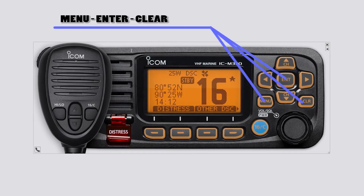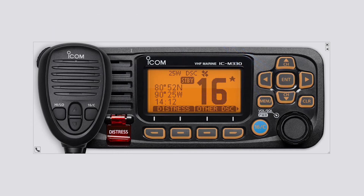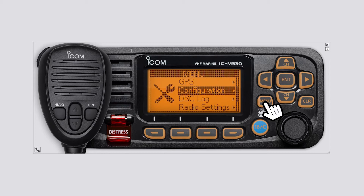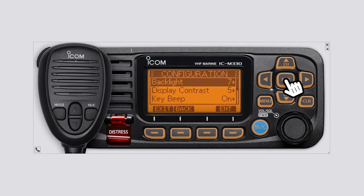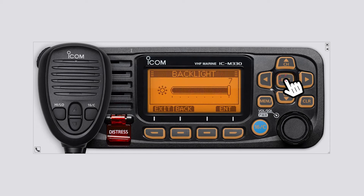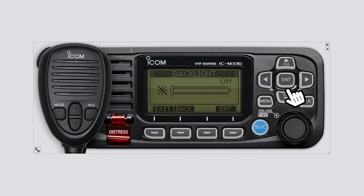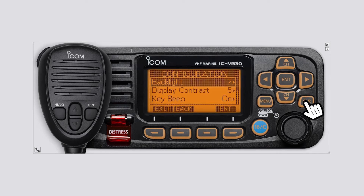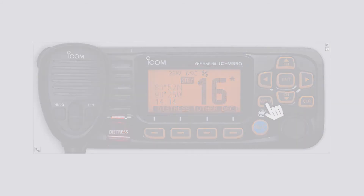Menu, enter, and clear buttons: push the menu button to display the menu screen. Push enter to select an item or set the entered data. Push the clear button to cancel the entered data or to return to the previous screen. Push the menu button again to close the menu.